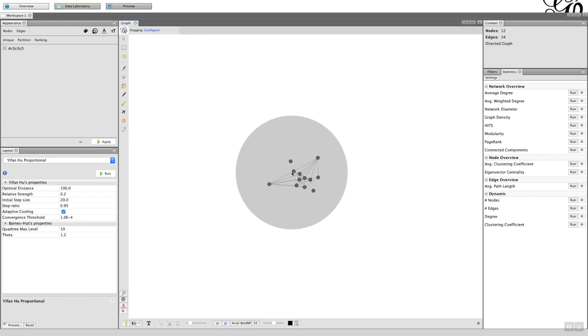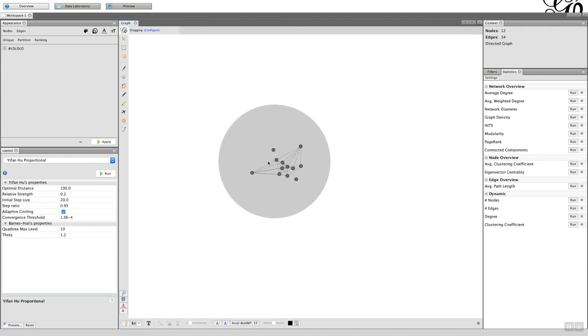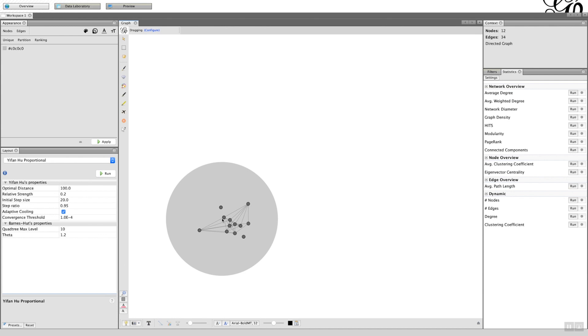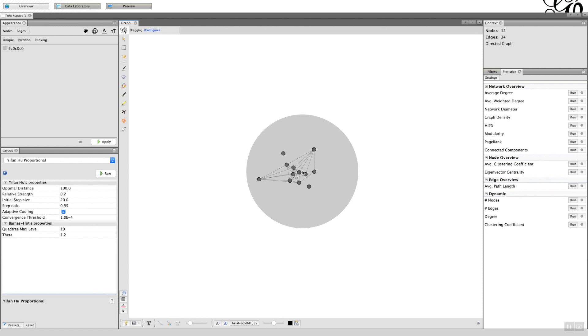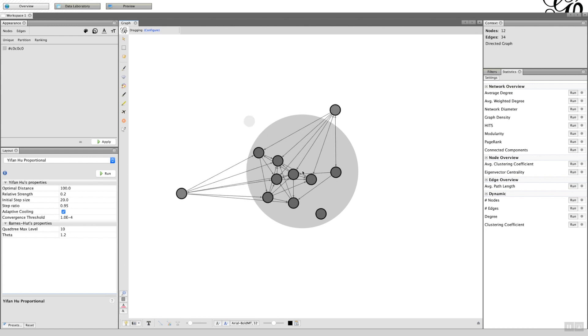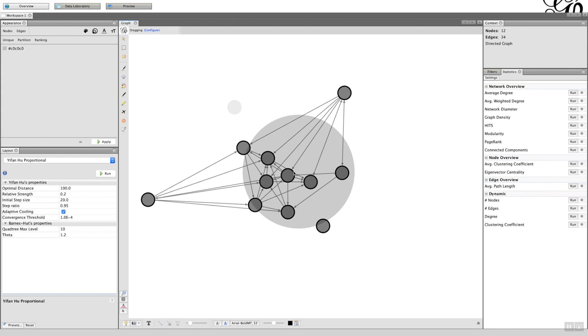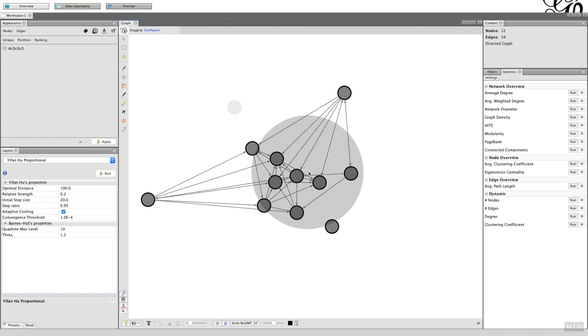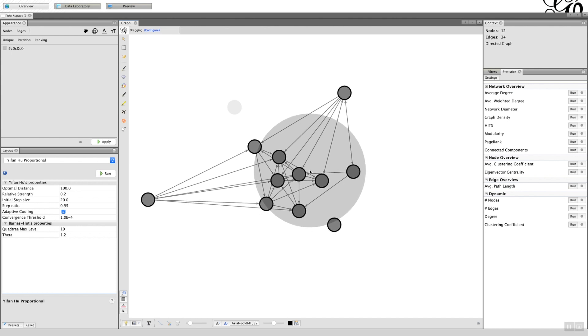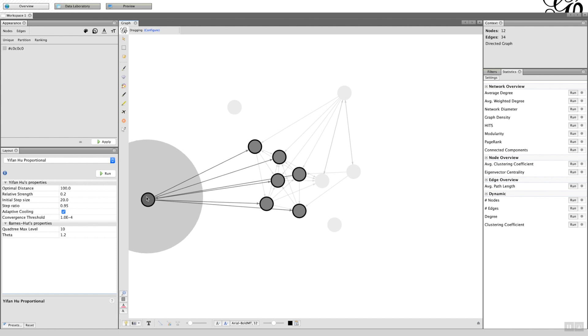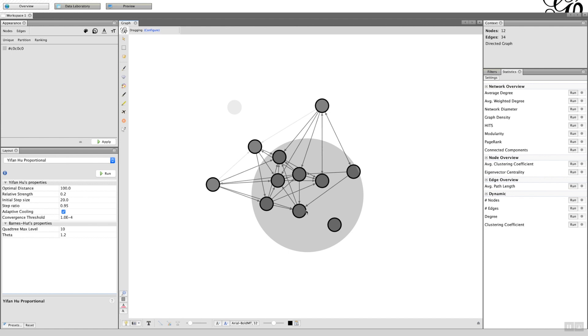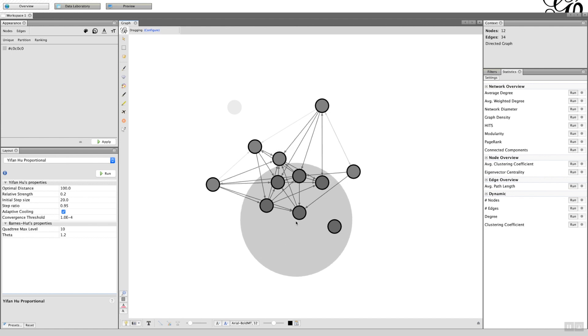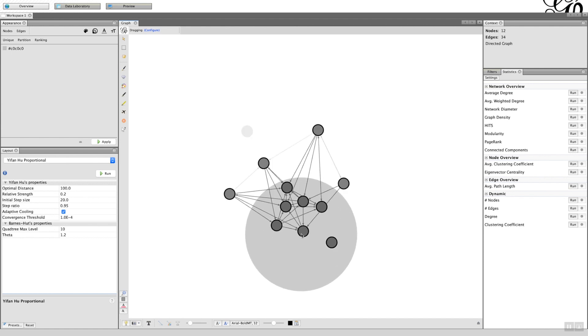Now I can move the network across the screen to whatever location I want. I'm going to use my scroll button on the mouse to increase the size. Because the grab circle is only in that area, I'm only getting that section to move. I can move this one closer, and I'm just going to increase the size.